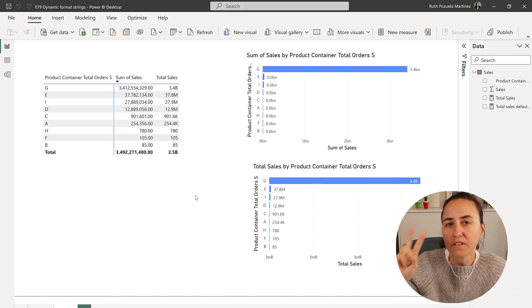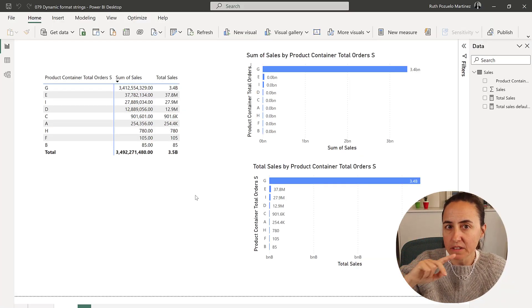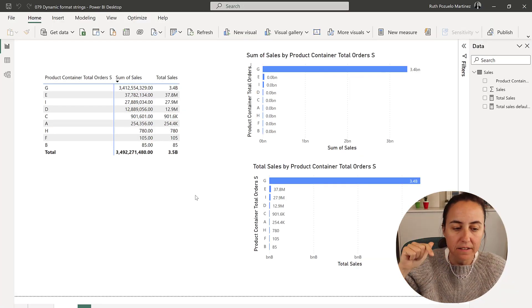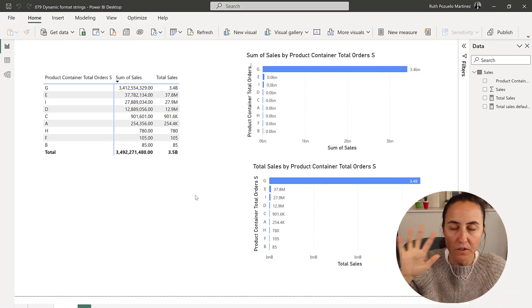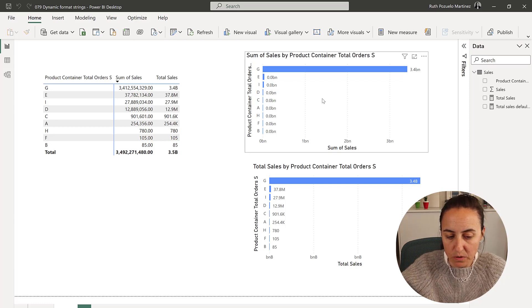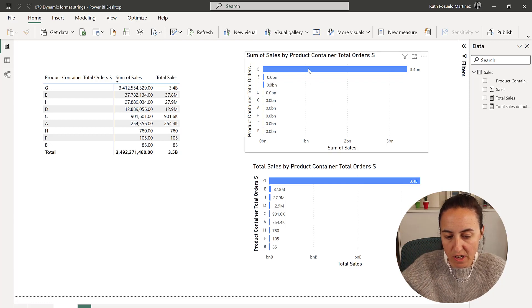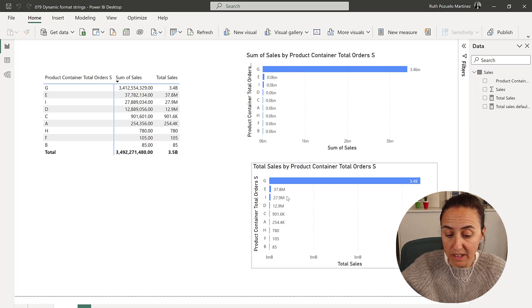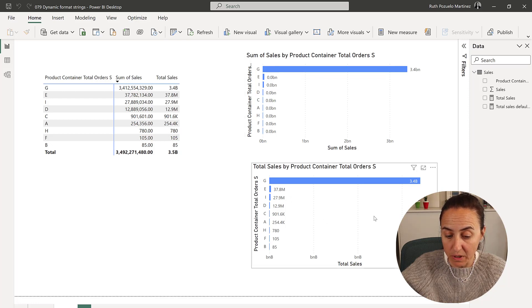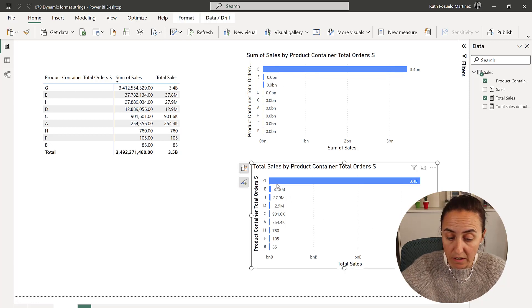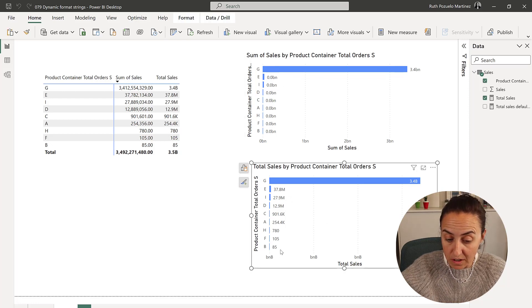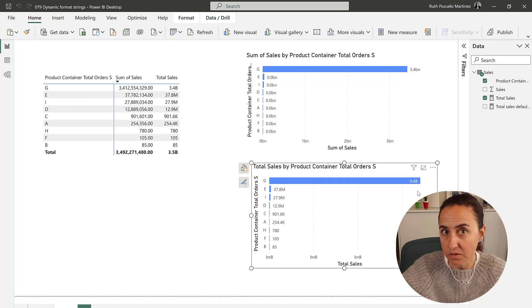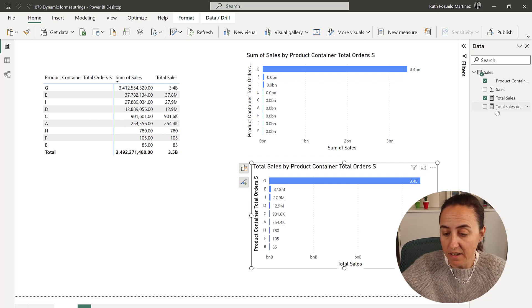So two weeks ago I did this video for dynamic formatting strings where you can just change. This is what a Power BI visualization would do normally with data labels. And now with dynamic format strings, you can convert it to these, which is really, really neat.